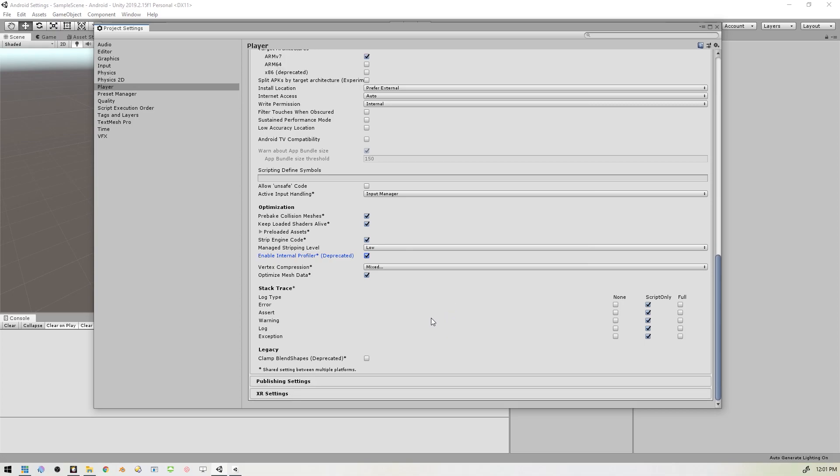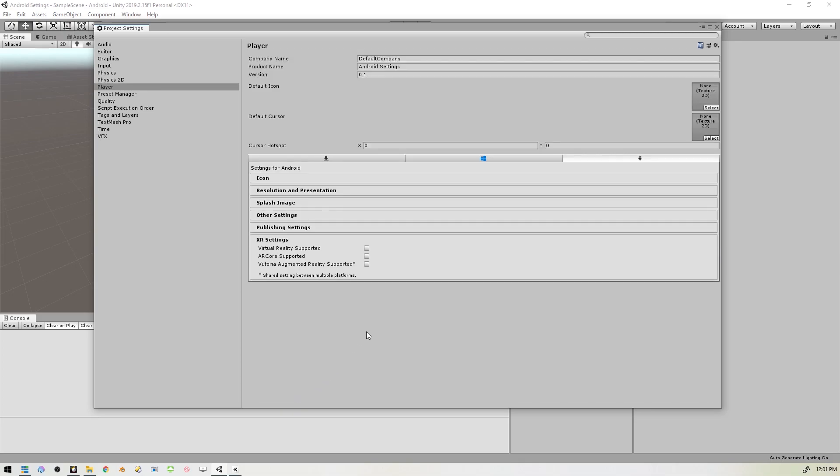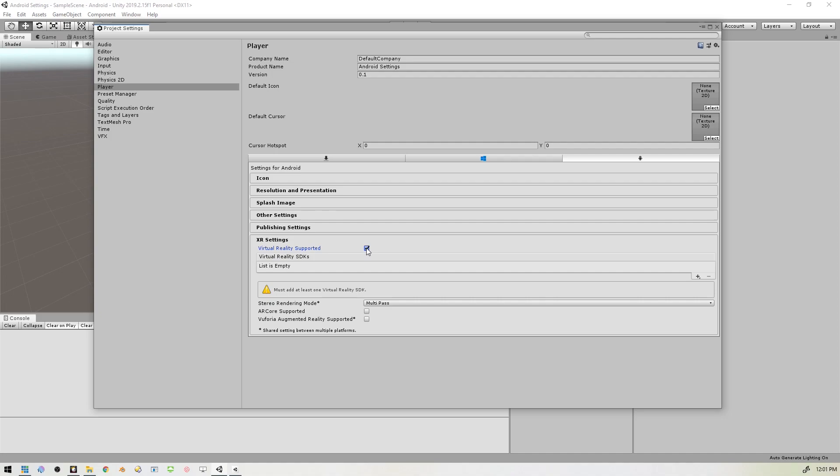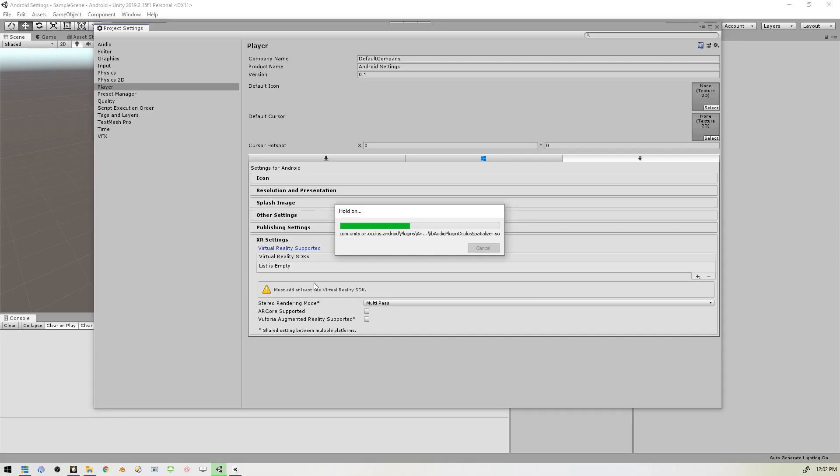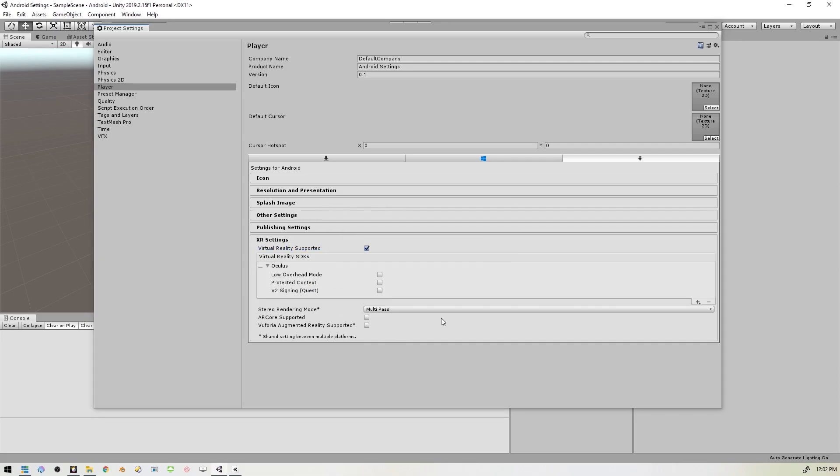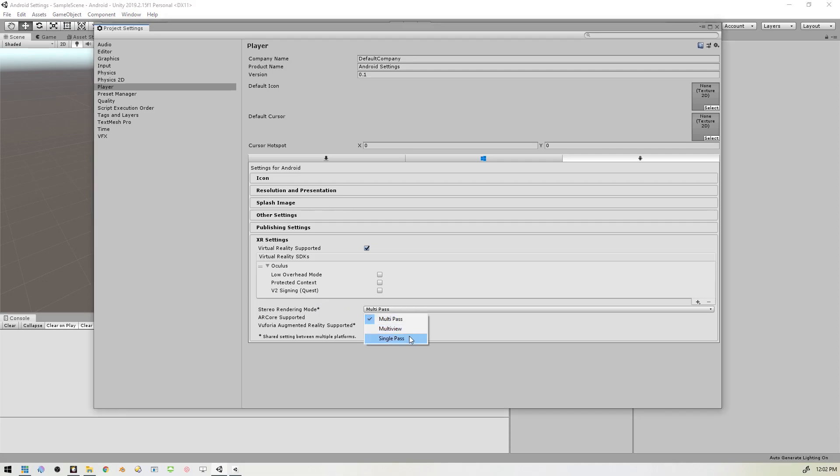The next thing we'll do is come down here to the XR Settings, and we also of course want to make sure that Virtual Reality is supported. And if we don't have the Oculus SDK there, just make sure that that's added in there. And lastly here, we'll want to change the Stereo Rendering Mode to Single Pass.